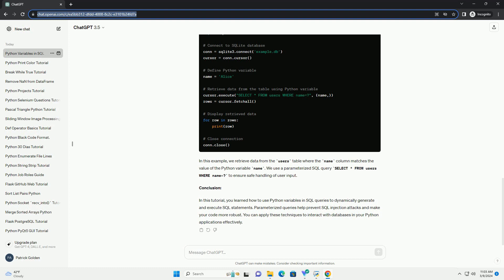Step 2: Using Python variables in SQL queries. Now, let's see how we can use Python variables in SQL queries. We'll start with a simple example of inserting data into the database.